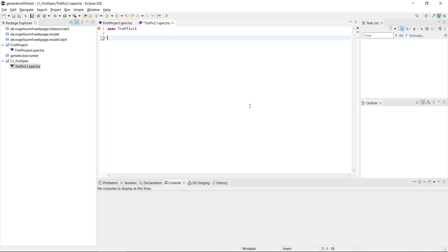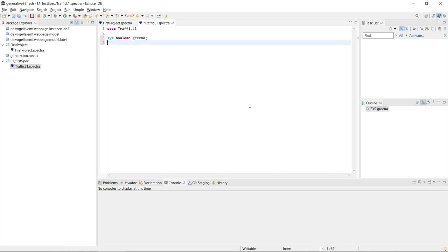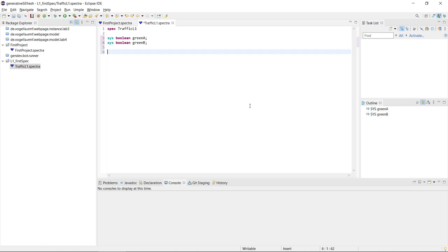Now let's say we want a system-controlled variable — this is the one we want to synthesize the control for. We start it with 'sys' for system, then the data type, which here is simply boolean, and then we name it 'greenA'. This is the variable that tells us that on the A road the traffic light is green, and then we have a similar one for the B road. This is for simple variables.